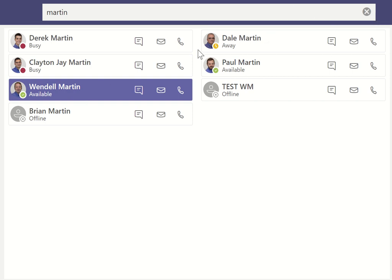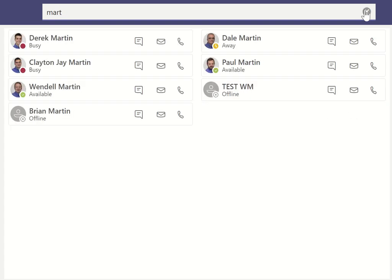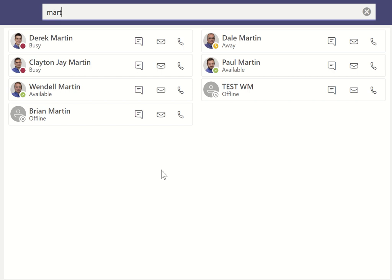You'll notice currently there is presence shown, and we're just going to do a search to show you how that works. You'll notice the search is fast, and the presence is also fast — it snaps in very quickly.